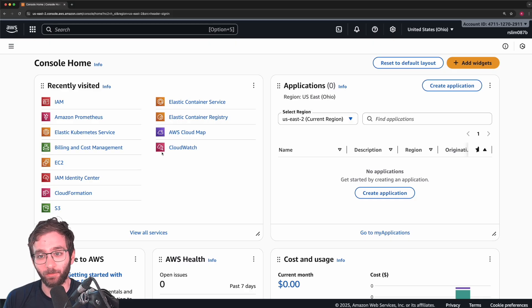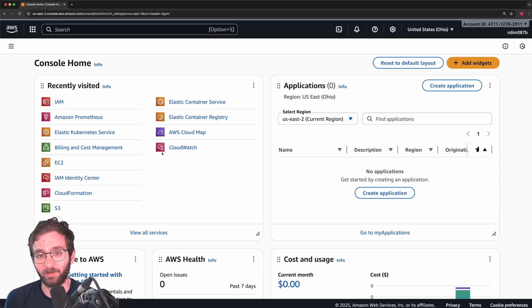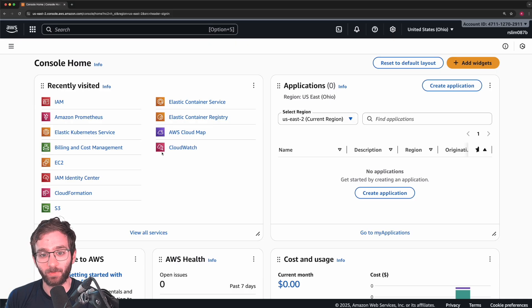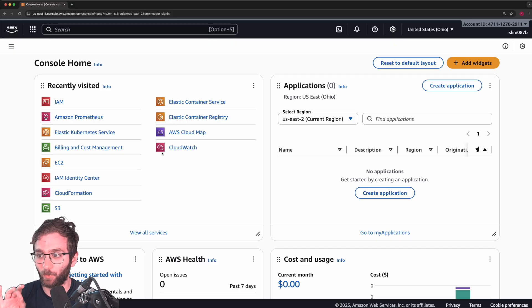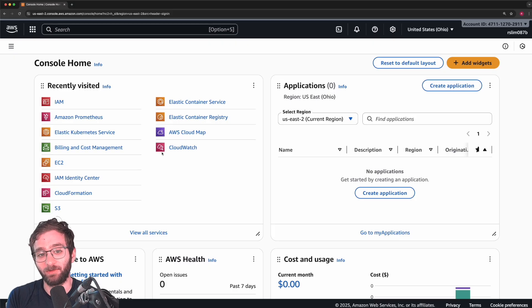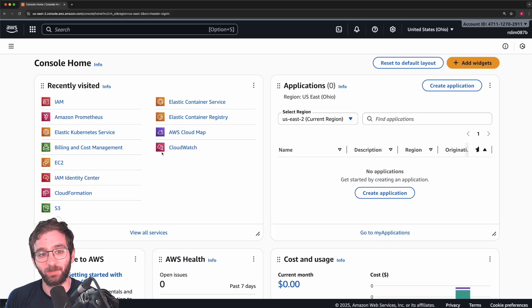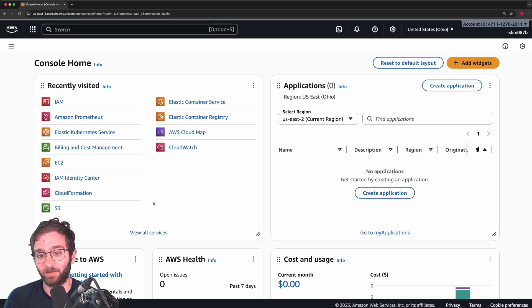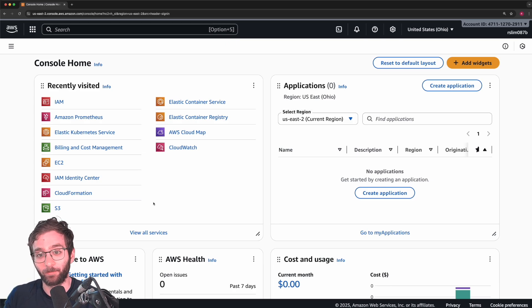Number two, it violates the principle of least privilege because say you have a team of people and there is one member of your team, a user that is only responsible for managing EC2 instances, but because they have unrestricted access to all services, they might have accidentally deleted an S3 bucket.